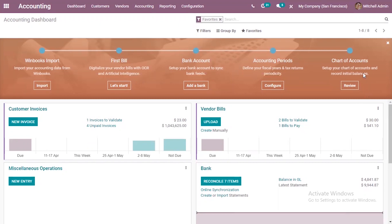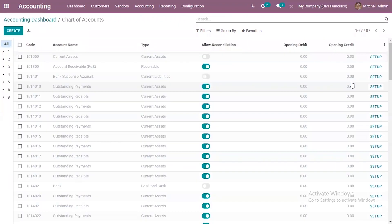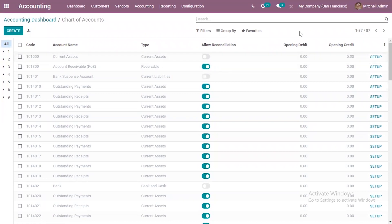Here you can find the onboarding panel where we can set up your chart of accounts and record initial balances. Click on the review button so you can see all the accounts. You can see the code, account name, the type of account, whether reconciliation is enabled - that is a switch to allow reconciliation - and then here we can see the initial balance of each account, that is opening debit and opening credit.